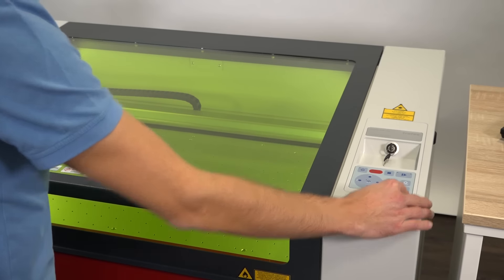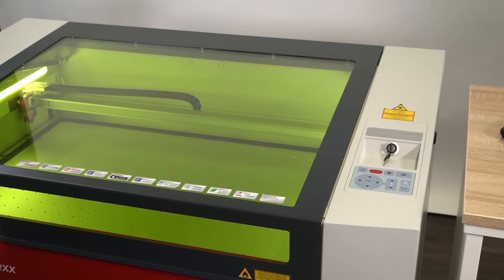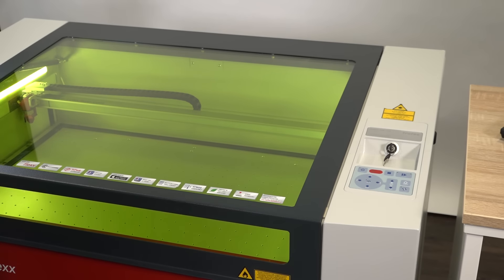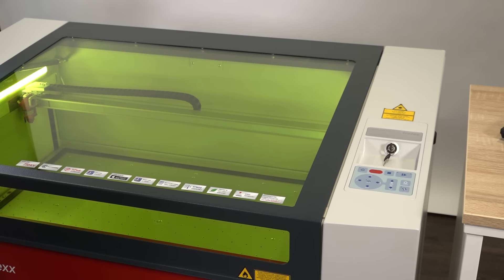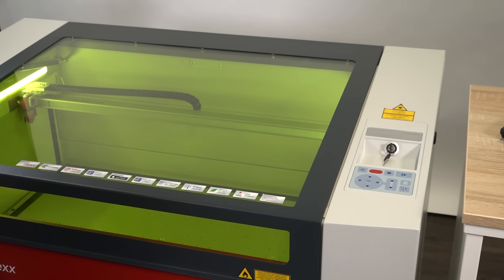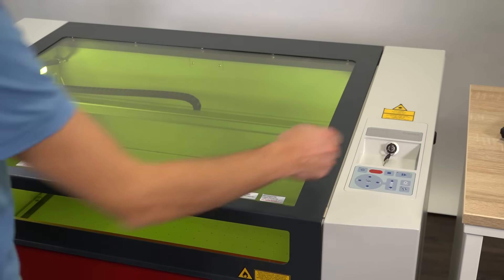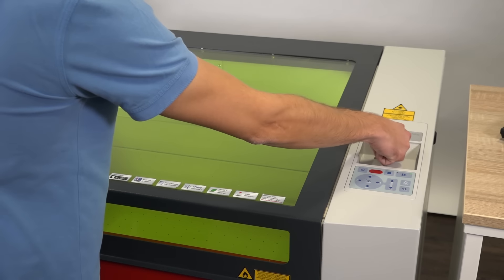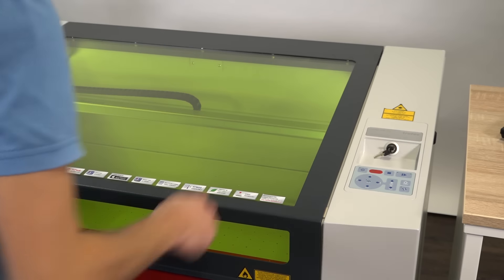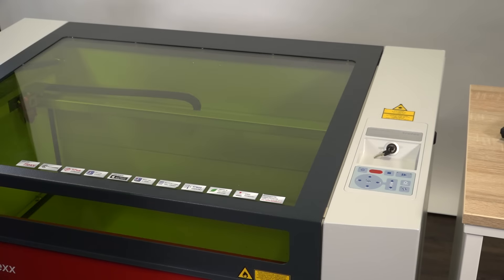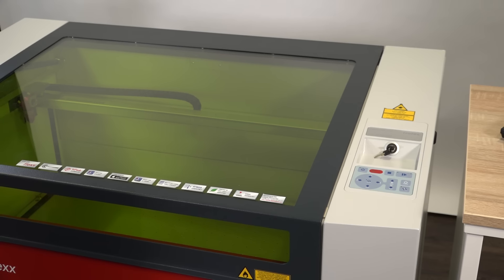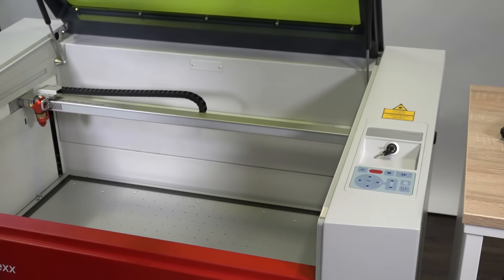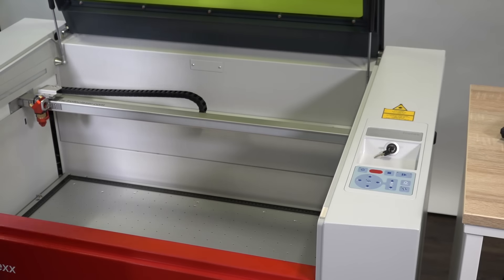In order to insert the rotary engraving attachment into the laser engraving machine, move the table to its lowermost position. Now switch off the laser. To install and remove the rotary engraving attachment, the laser must be switched off.